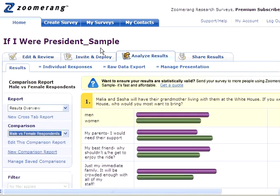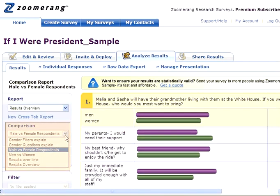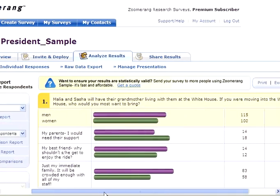Now that I've saved the report, it displays on the results overview page. What's really cool is that I can display the report anytime by selecting it from the Comparison drop-down menu on this page.